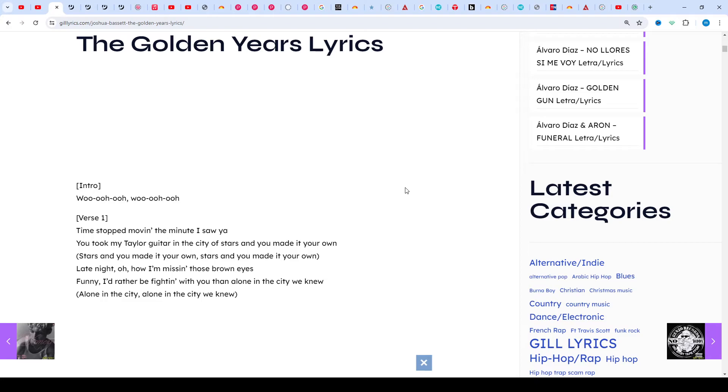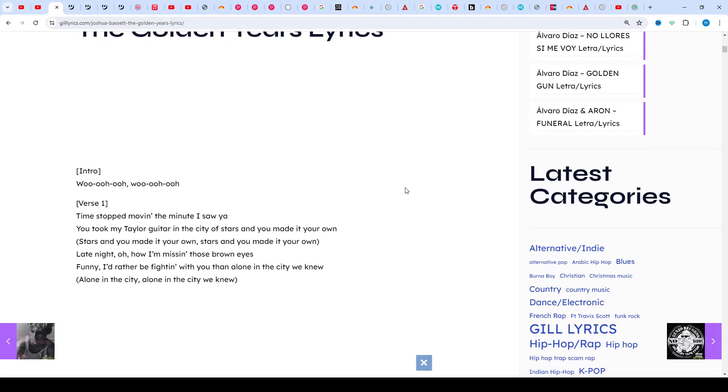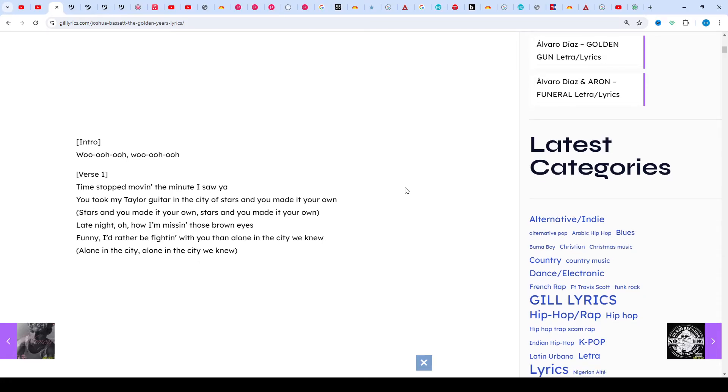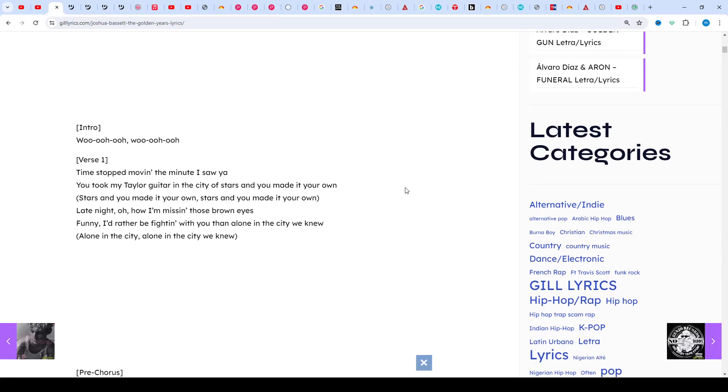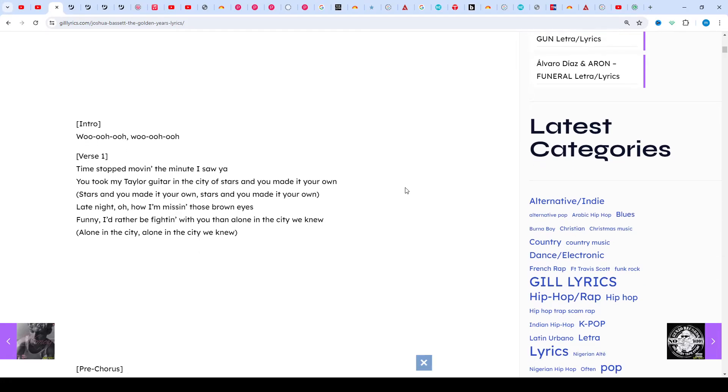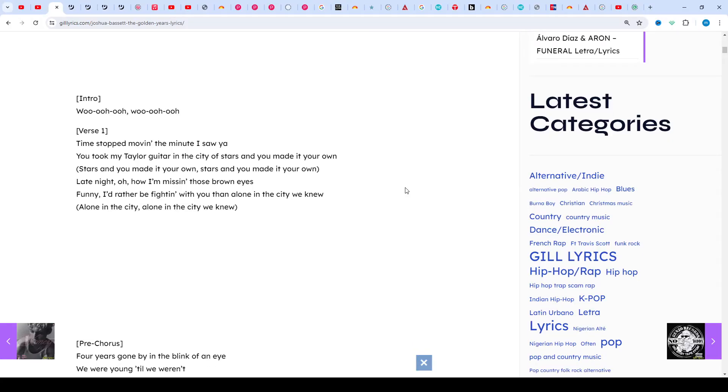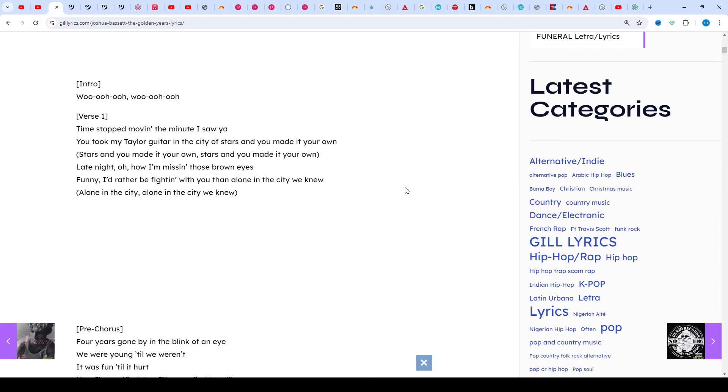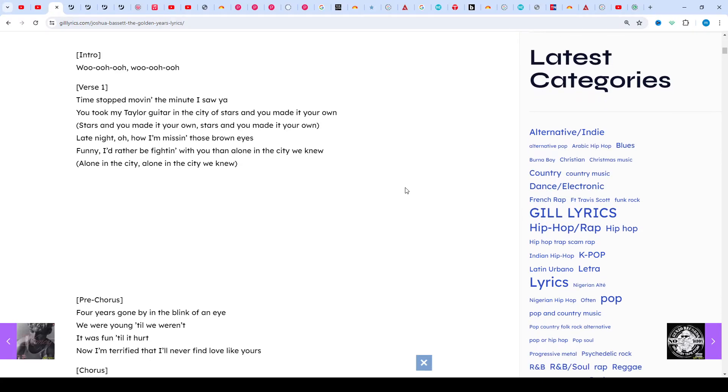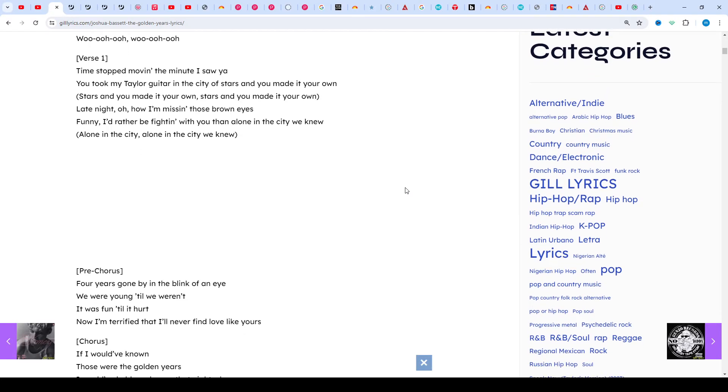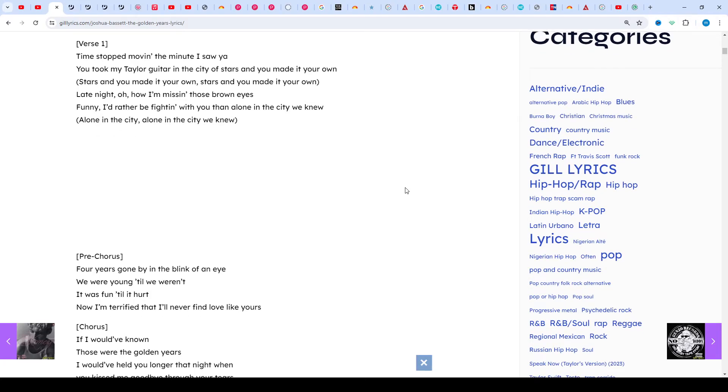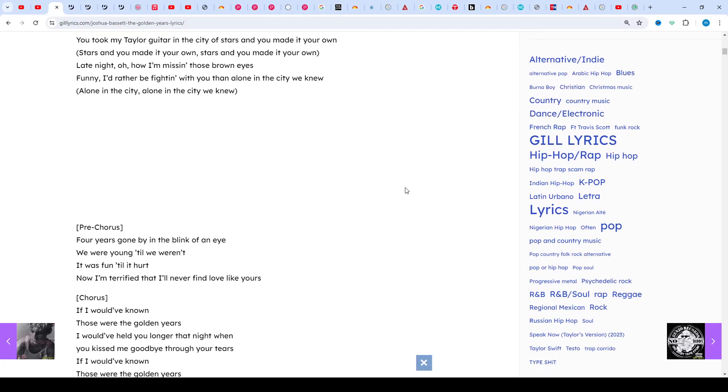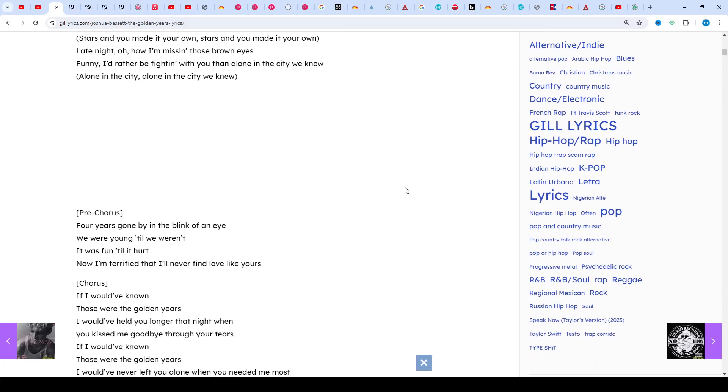Joshua Bassett was born December 22nd, 2000. He is an American singer, dancer, and actor, born in Oceanside, California. Starting at age seven, Joshua has performed in over 30 musical theater productions and acted in numerous commercials and short films. He is currently starring in the Disney Plus original series High School Musical: The Musical: The Series as Ricky Bowen.